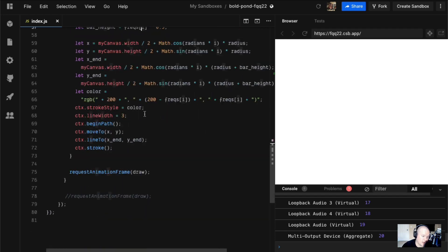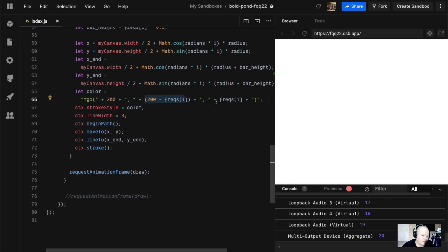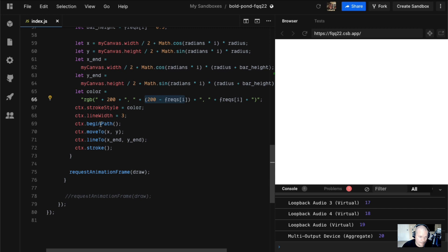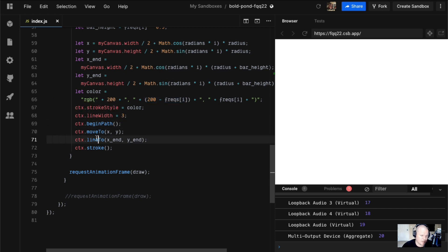Then down here for the color, we're doing that same kind of negative positive deal with the green and the blue, but we're doing that based upon the frequency index. So the louder it is, the pinker it gets. Then we just go through and begin our path, move to X and Y, and do line to and stroke.